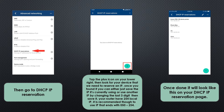For your router, it has around 254 local IPs. It is recommended to use an IP that ends in 50 to 254. Once done, it would actually look like this on your DHCP IP Reservation page.